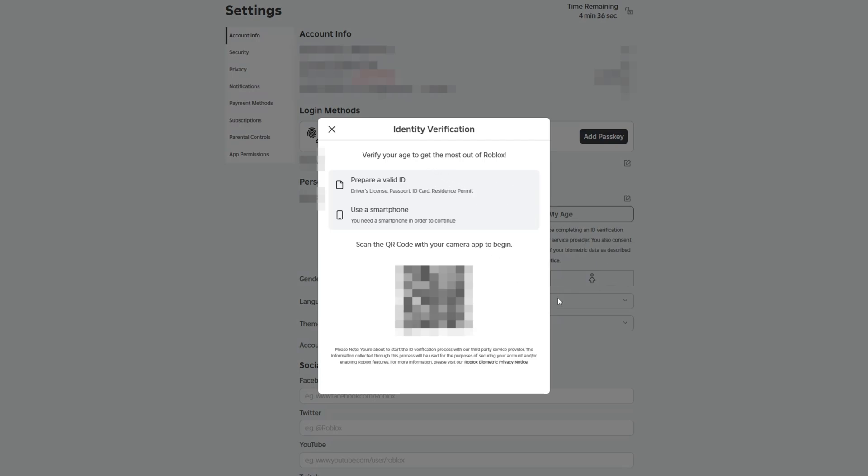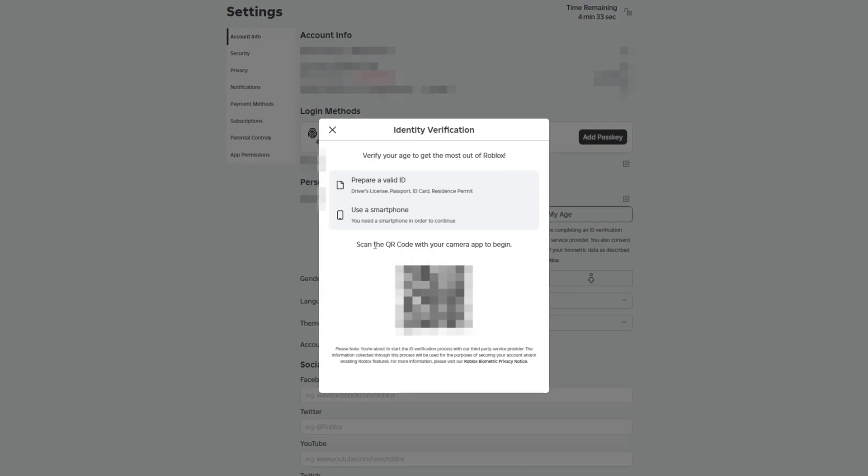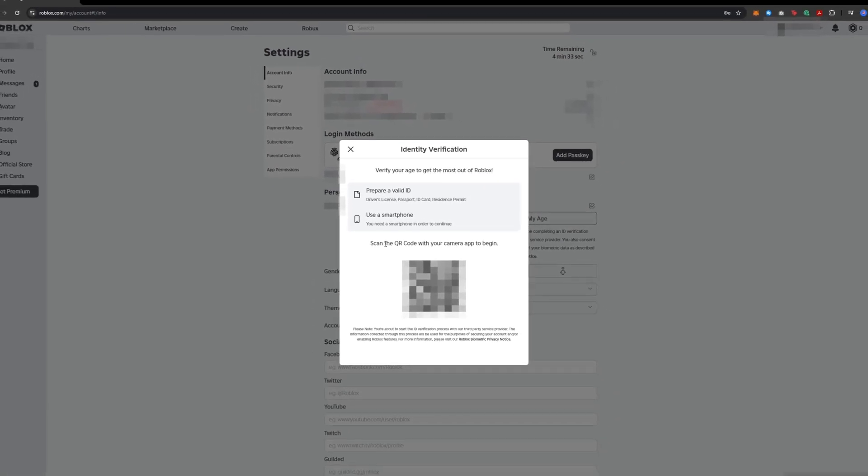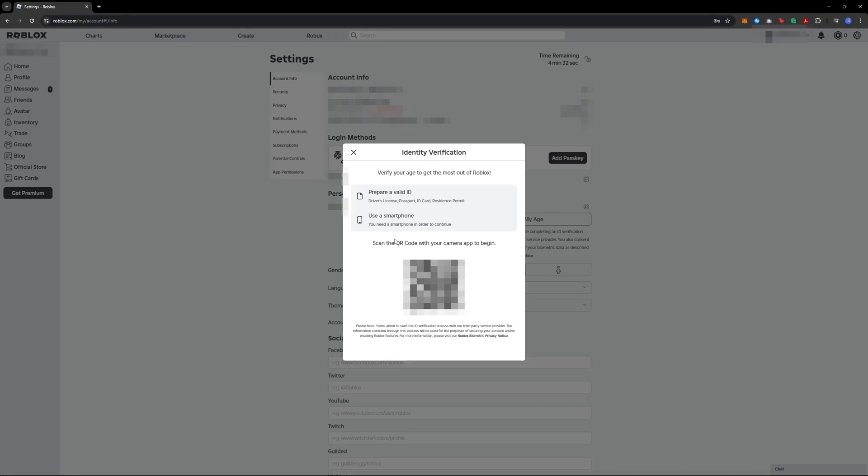to resolve the 'this experience is unavailable due to your account settings' error on Roblox. That's all you need to know. Thanks for watching this video. Subscribe if you want more tutorials like this.